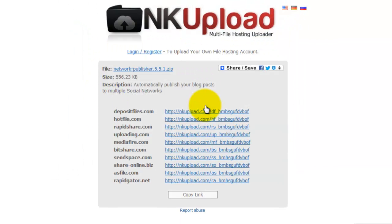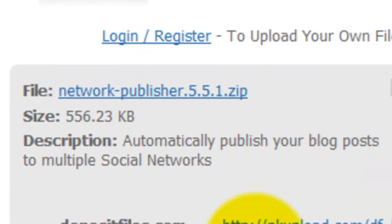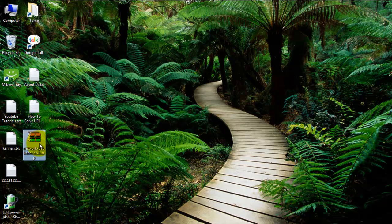First, download that plugin. The plugin name is Network Publisher. I have given the download link in this video's description — just click the link available in the description. That file name is Network Publisher. Download that plugin, because I also downloaded it and saved it on my desktop.